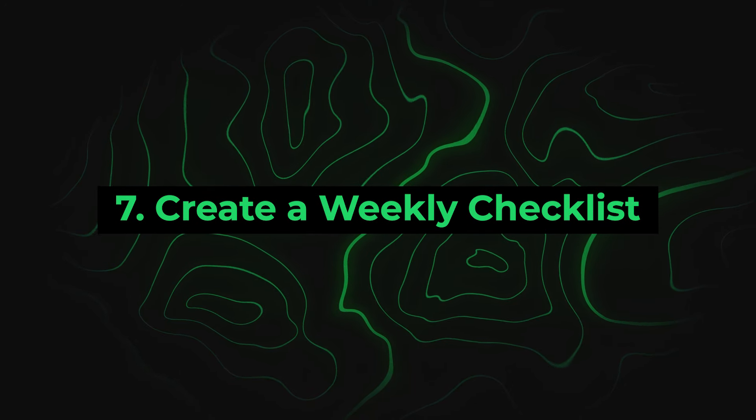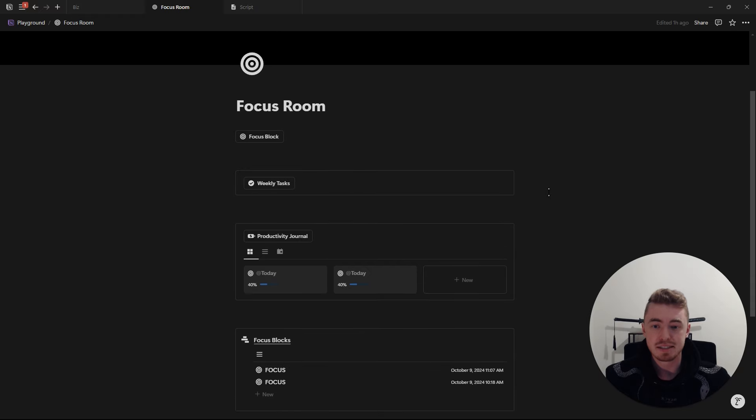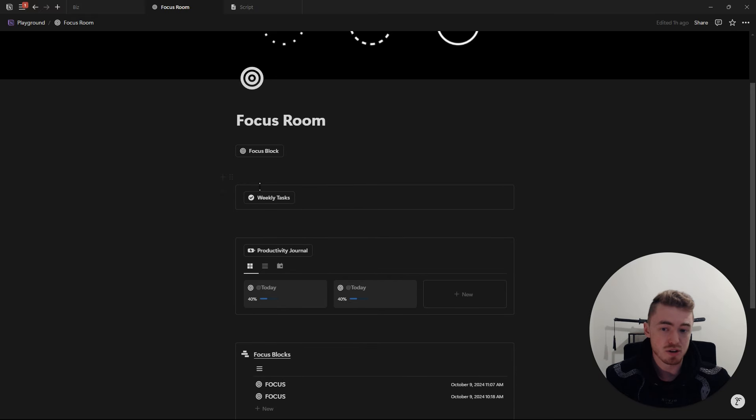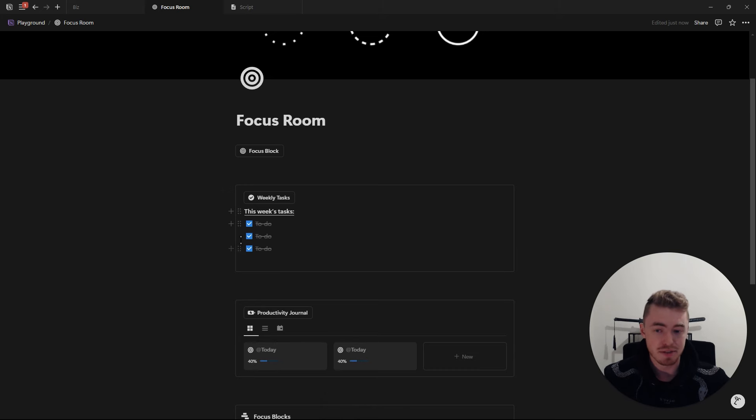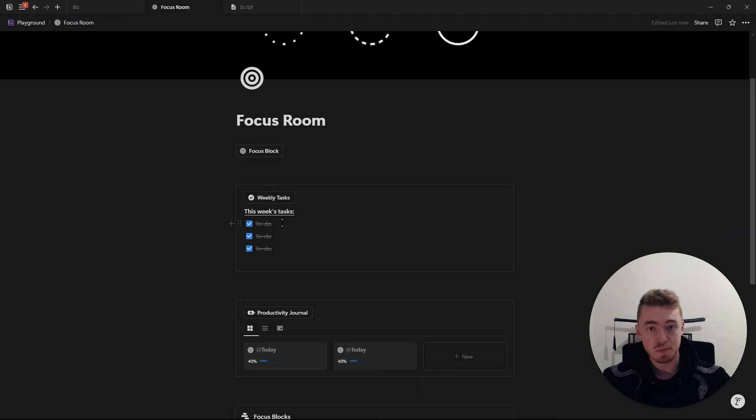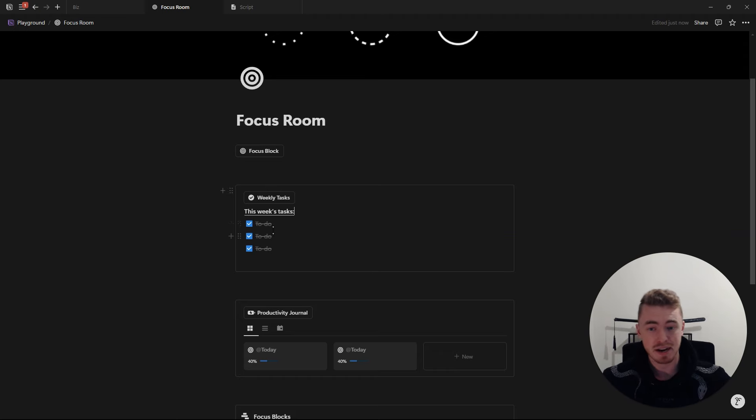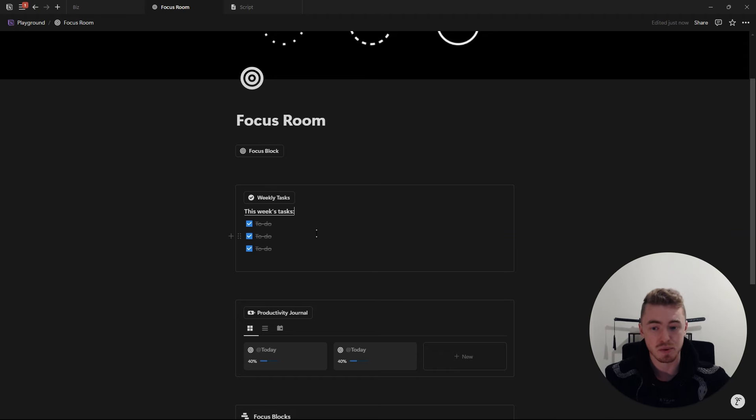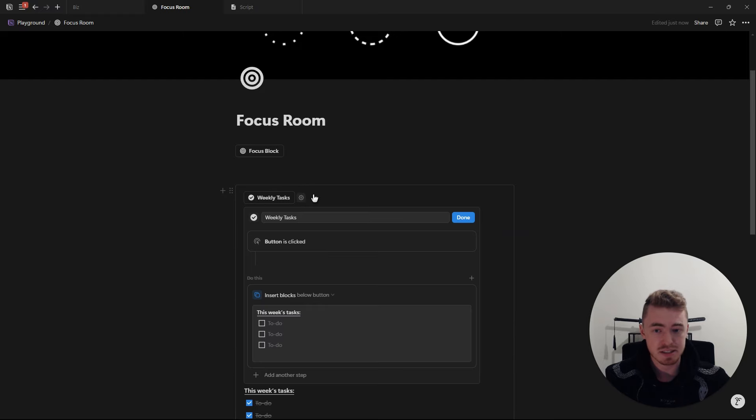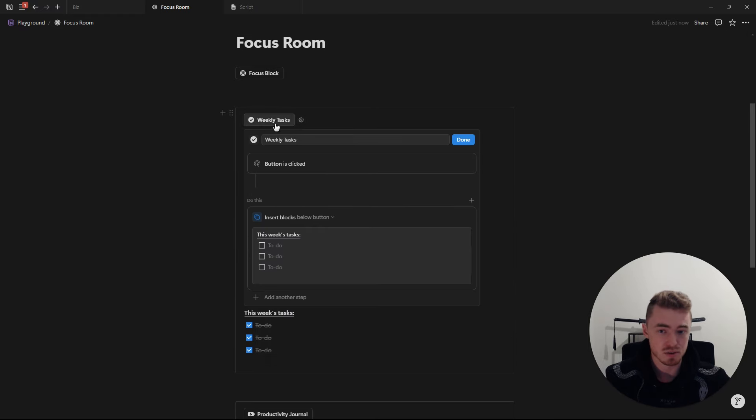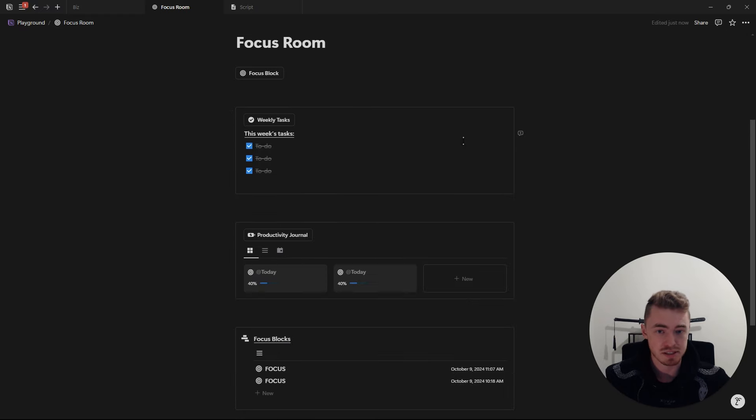Number seven, create a weekly checklist. Just as you write down your top three daily tasks, you also want to write down your top three weekly goals. As long as you're completing these three tasks every week, you know that you're making progress. These can be tasks, projects, goals, doesn't really matter as long as you make sure that you hit them every week. And as you can see here, I've done the exact same as the daily focus list. So this is also just a button with three checkboxes inside.